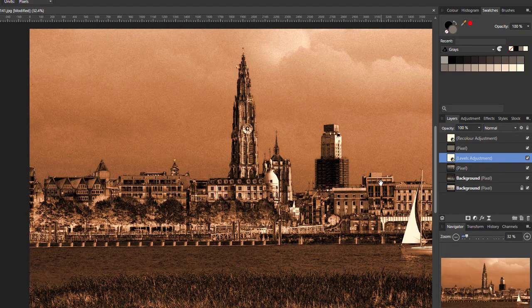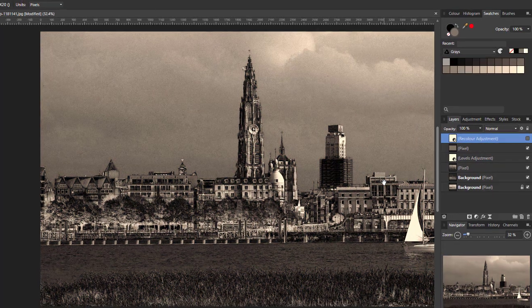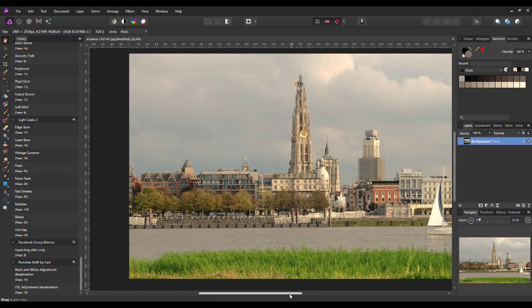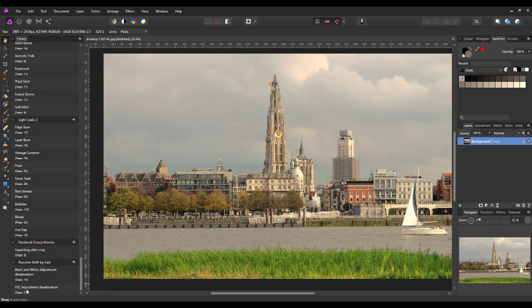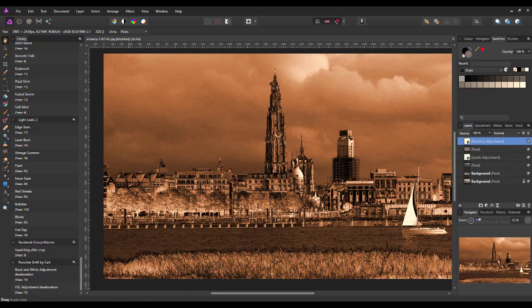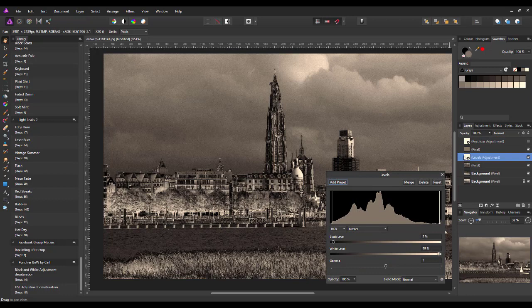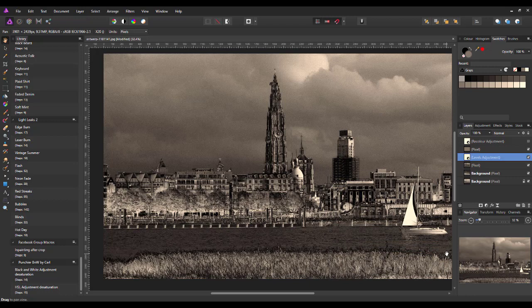Let me press Ctrl Z a few times to go back to my start image and show you the other version, which is the HSL adjustment. Again, if you don't like the recolour sepia look, you can get rid of it and tinker with the levels to suit your particular image. So those options are available to download.